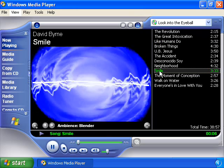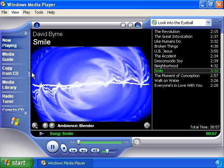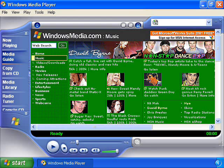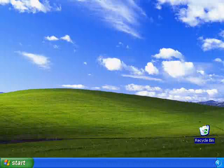To find the best digital music and video on the web, simply click on the Media Guide option in Windows Media Player. Here you'll find literally thousands of great music choices by a wide range of artists and music genres.